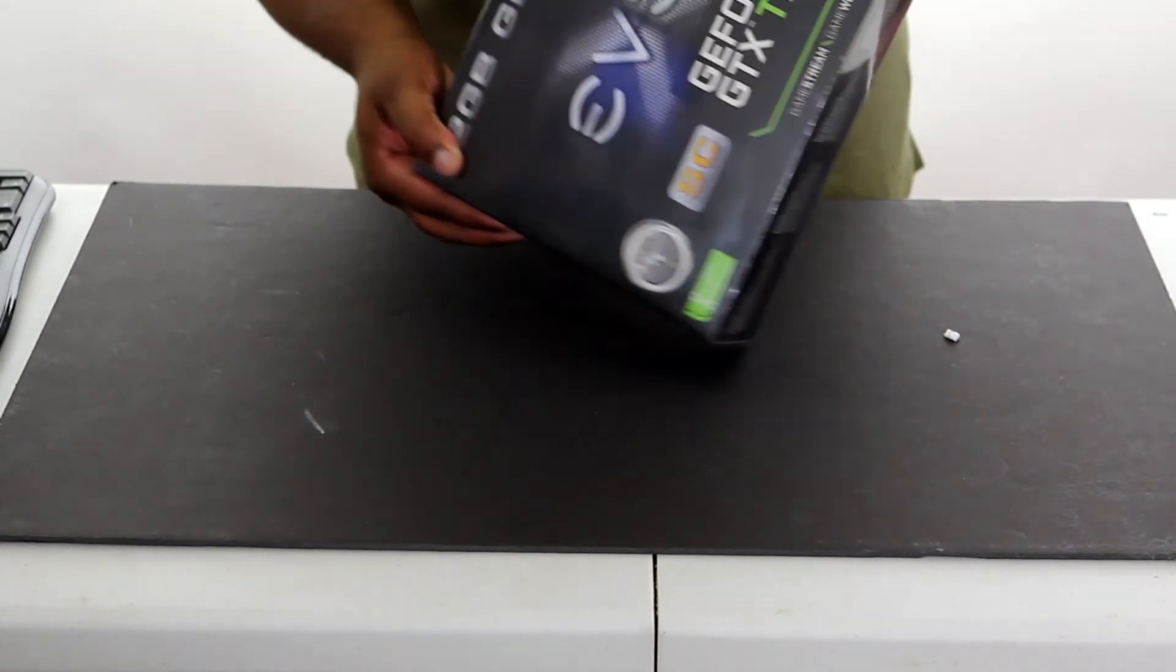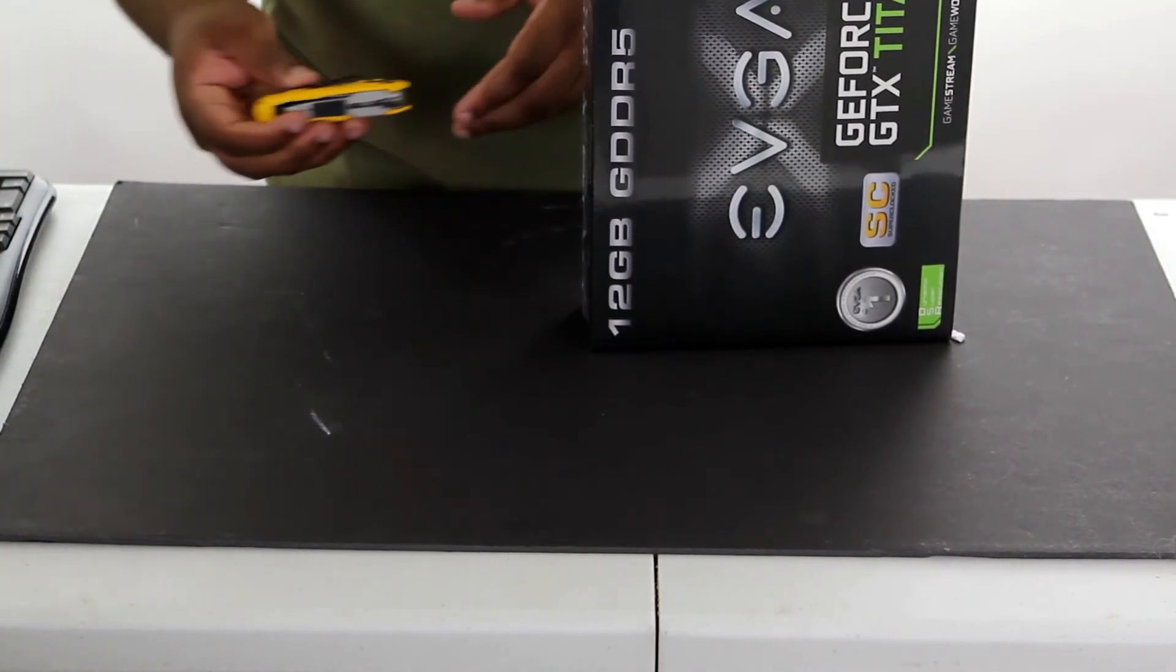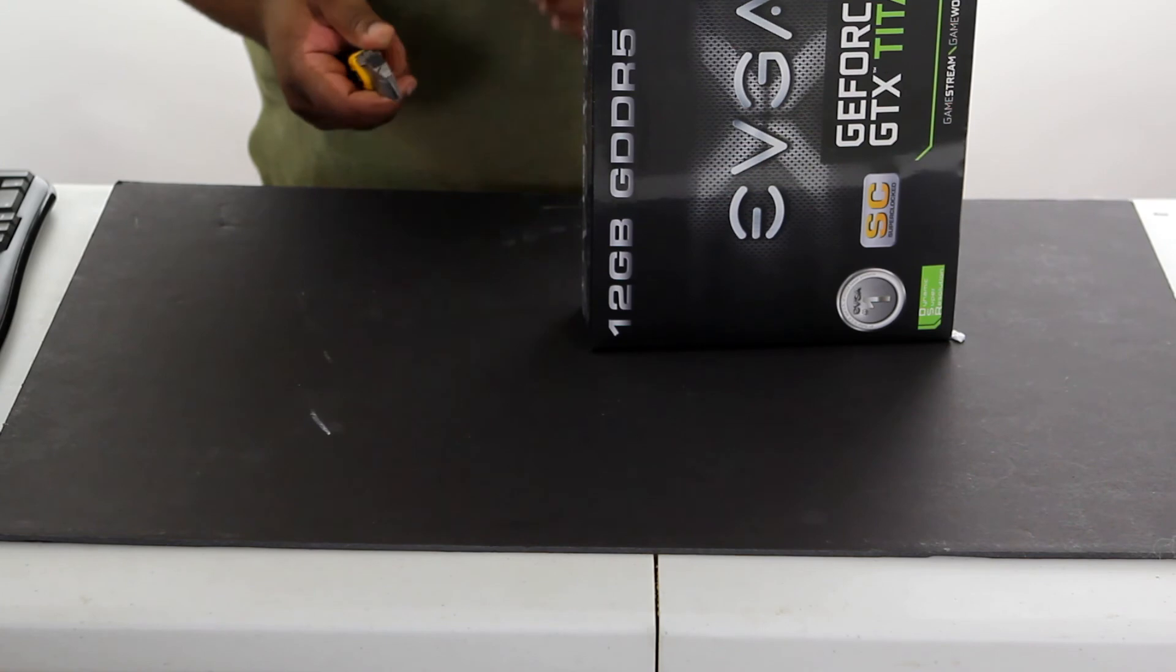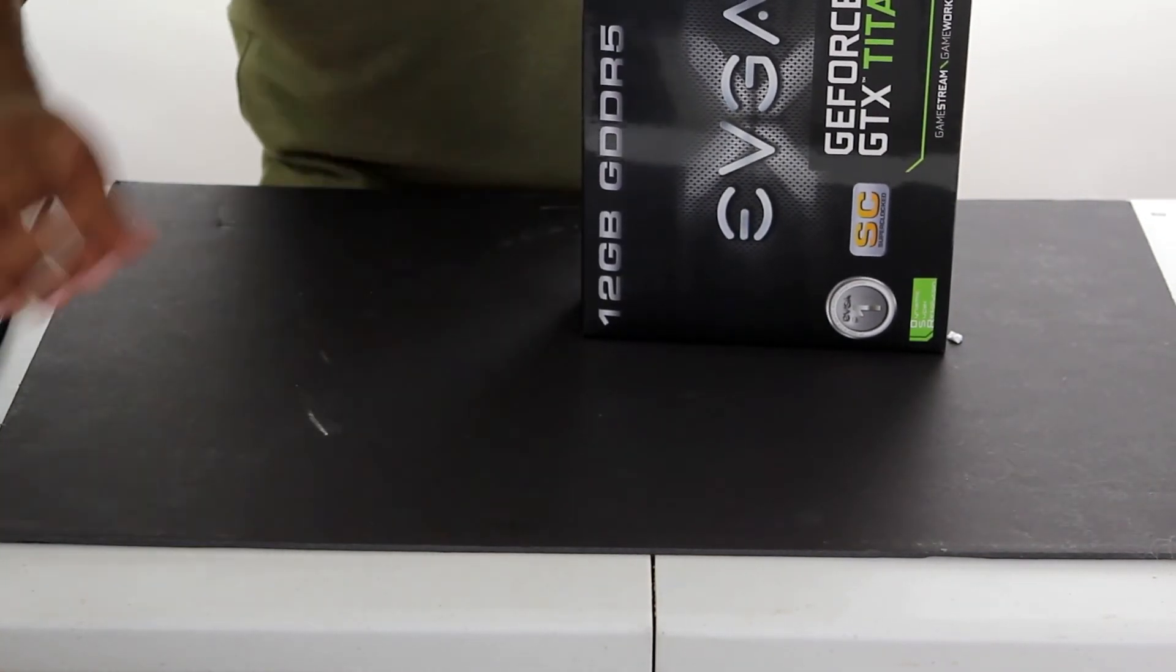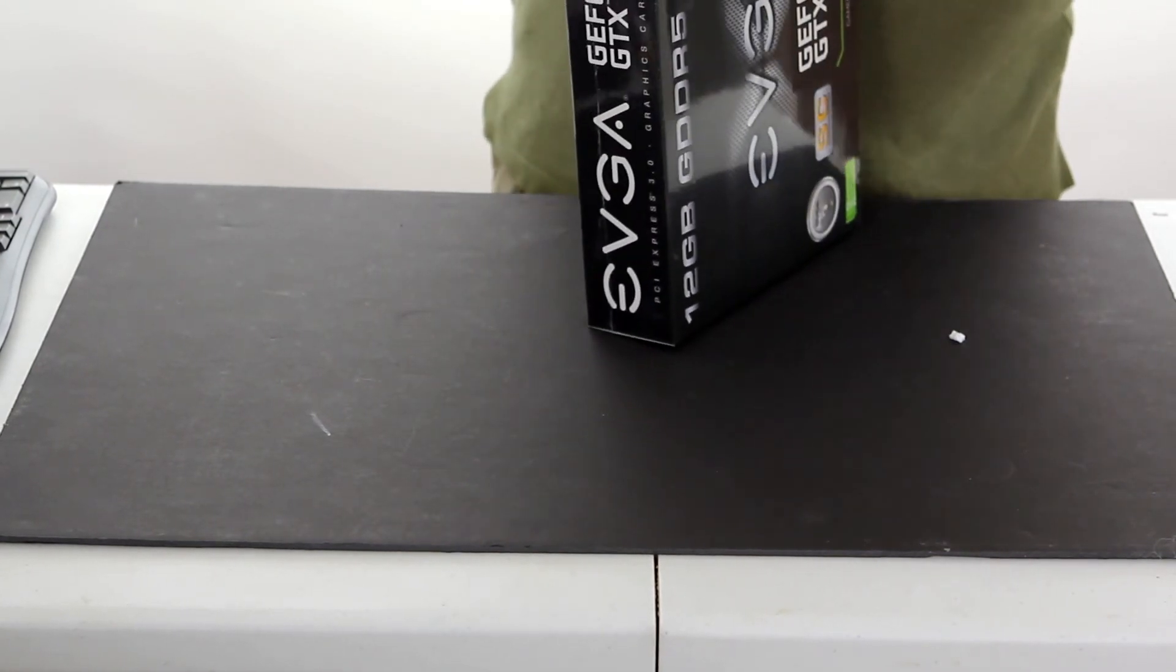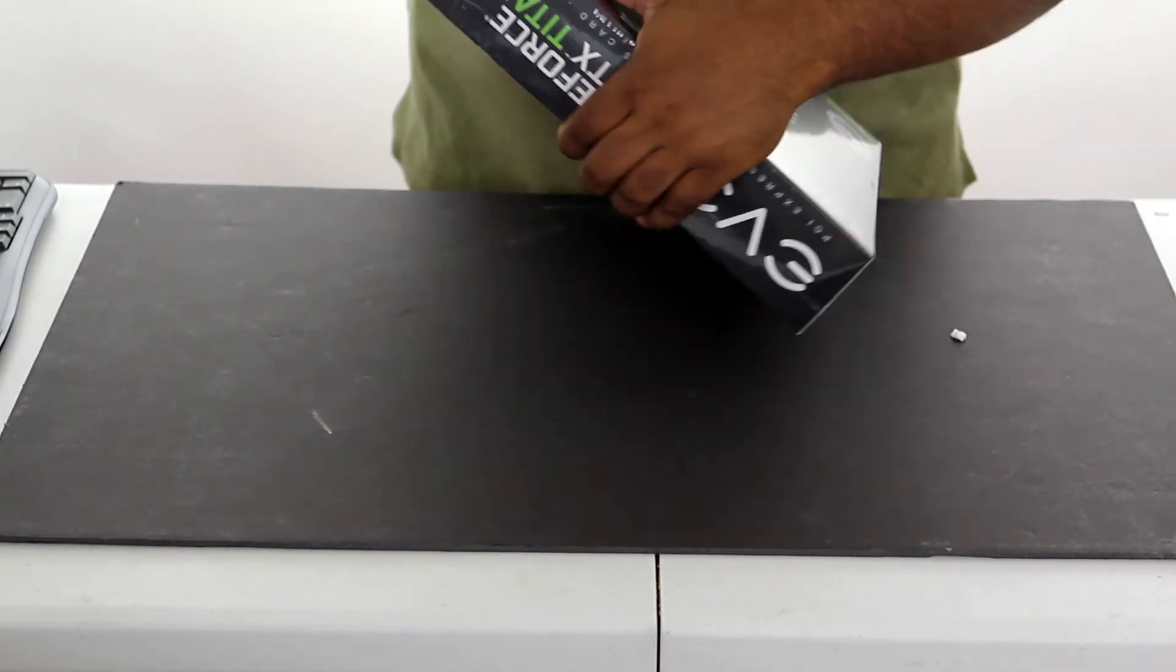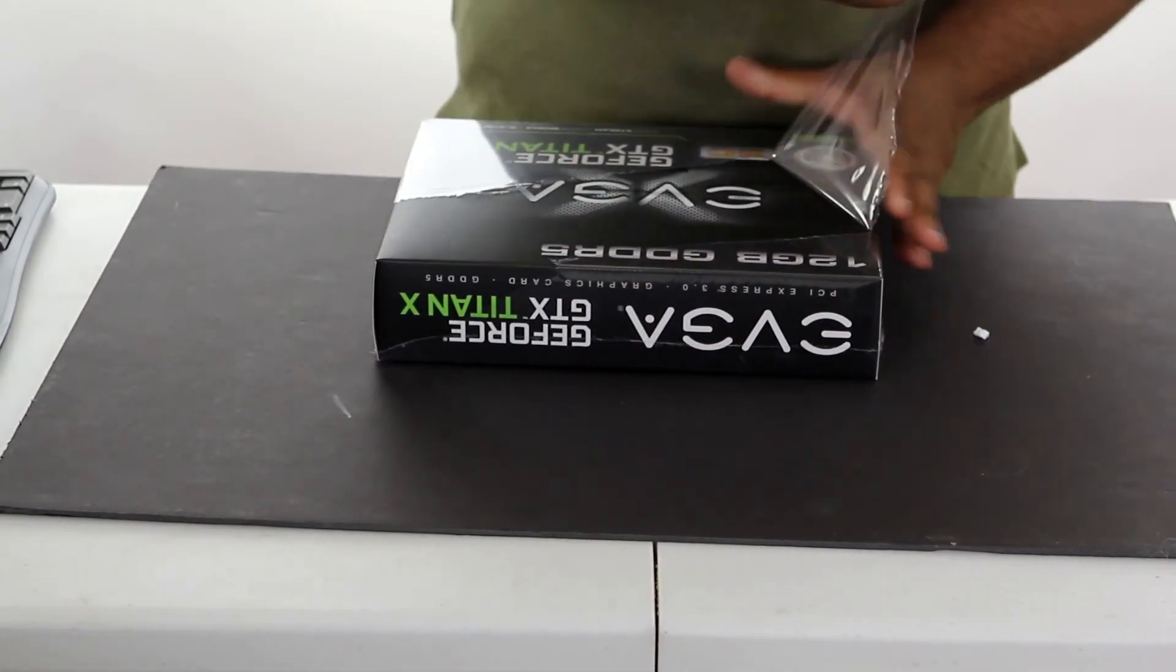So let's go ahead and get the box cutter here, and kind of nick that in the corner. Give us a good place to start. And we shall commence the opening of the toy box.